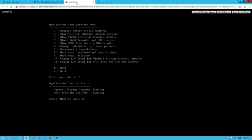This message is somewhat misleading, though, because if one checks the appliance, the SRA and VASA services appear to be running.